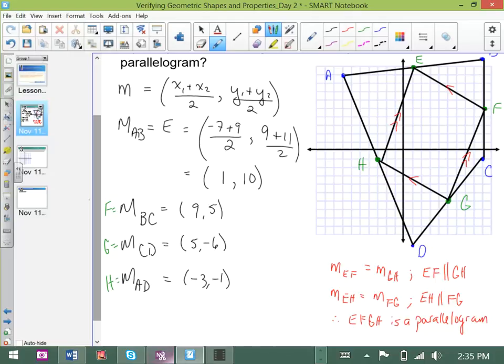Side lengths are really irrelevant in this case because parallelograms encompass many different figures — a rhombus is a parallelogram, a rectangle is a parallelogram. It's only when you go to prove something is a rhombus, rectangle, or square that you need to incorporate side lengths. For any parallelogram, you need to show that opposite sides are parallel to each other. That's one way to come at the solution.